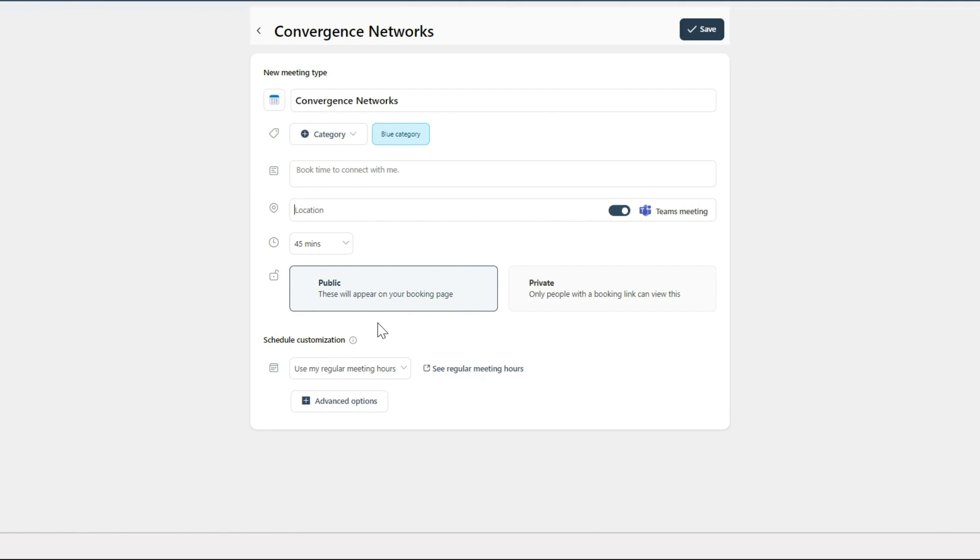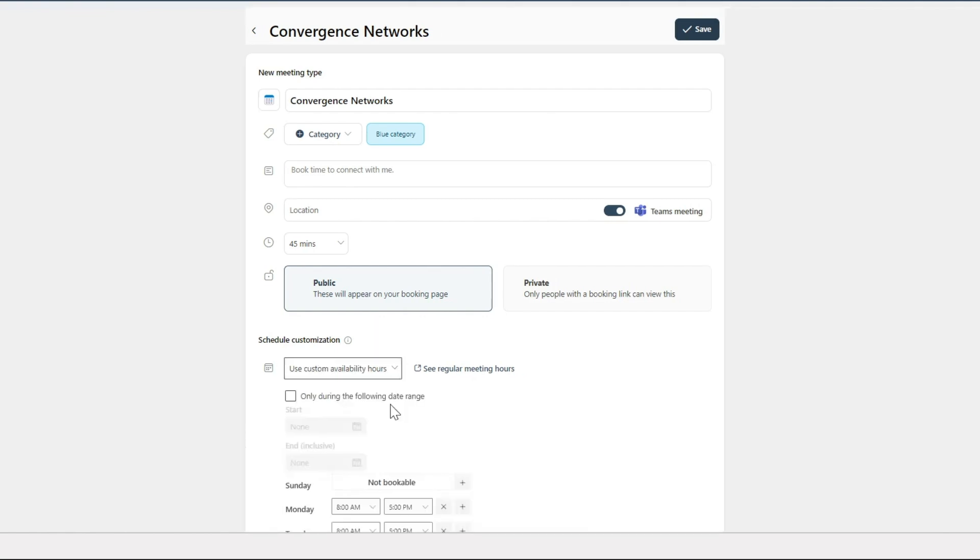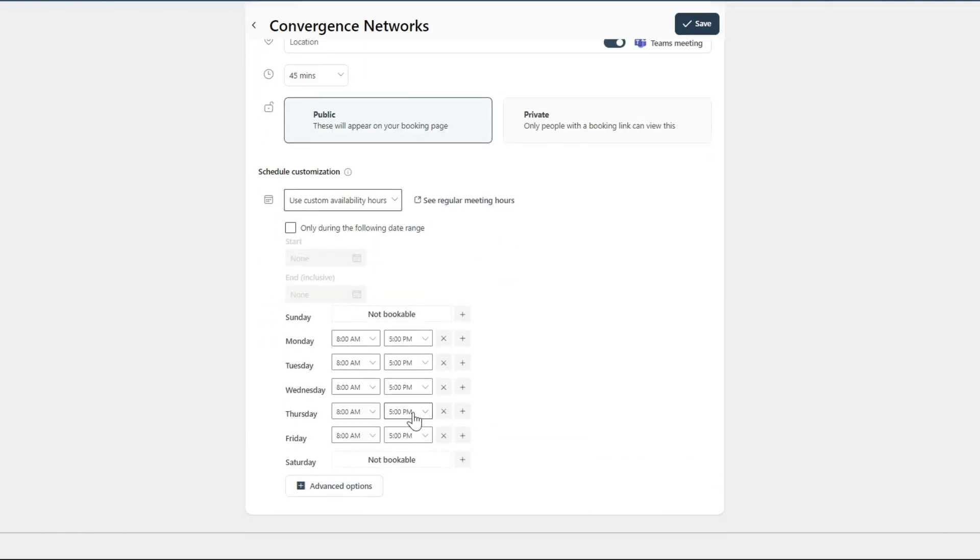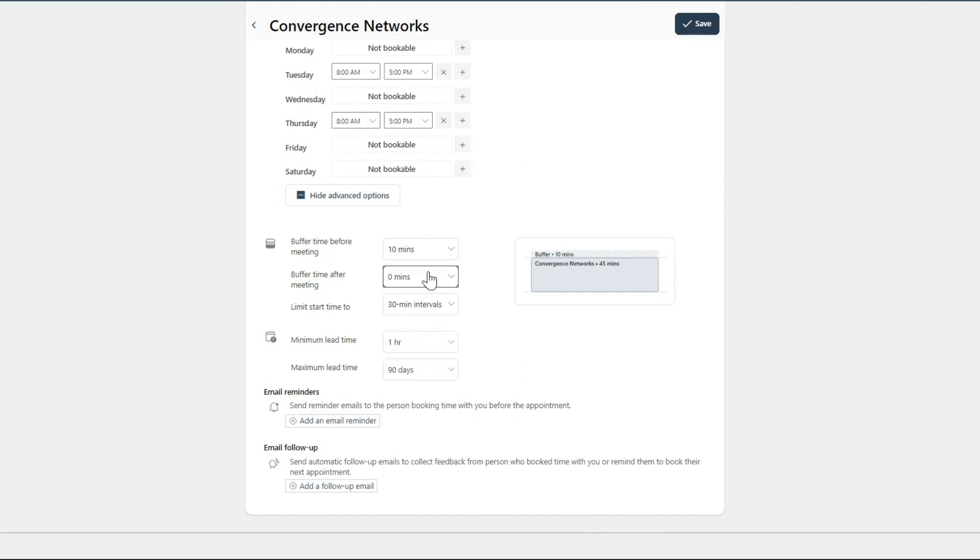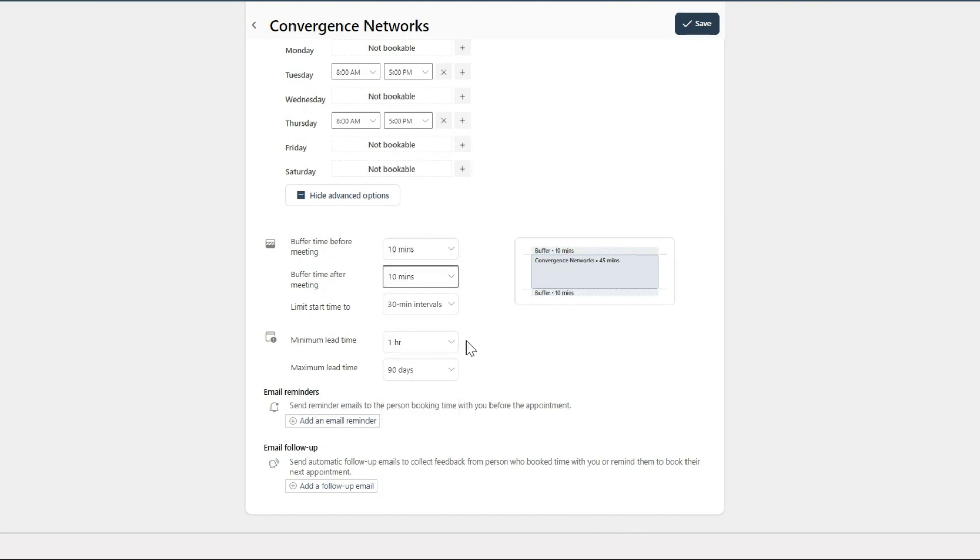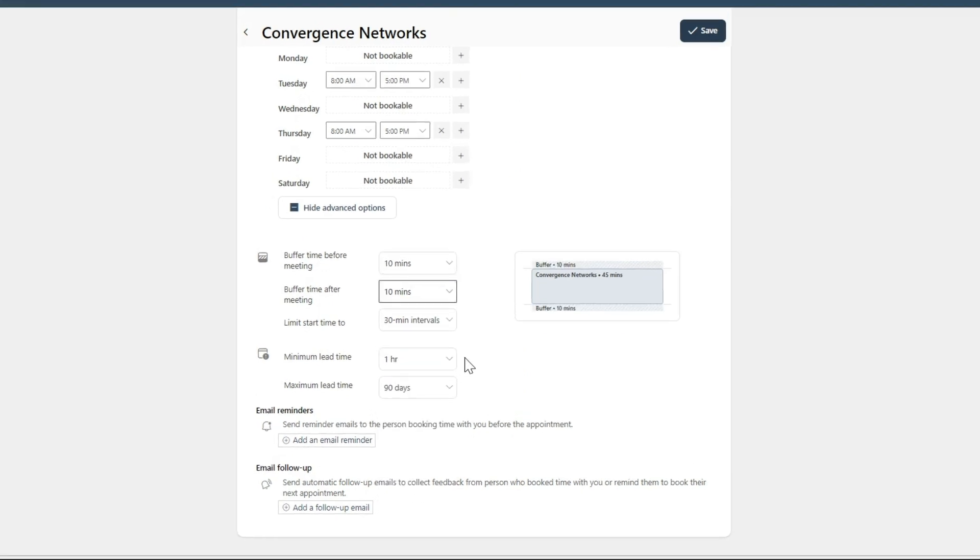You can also customize your availability and exclude certain days, and even create single-use links with the private option. Plus, you can add buffer times before and after meetings in case you want some time to grab a coffee or just stretch.